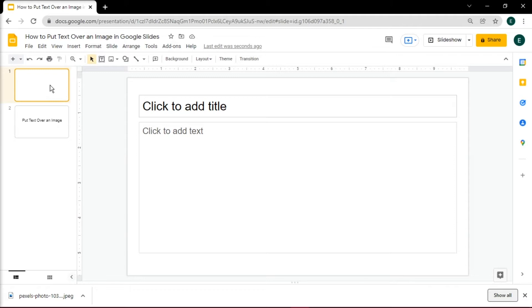And in this video tutorial, we will show you several ways how to put text over an image in Google Slides.